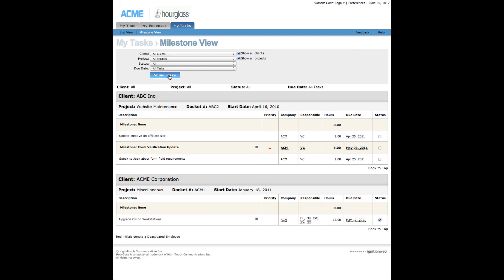When a task is complete or a milestone is reached, check the status box to the far right of the row for that item and it will be recorded as completed in the system.